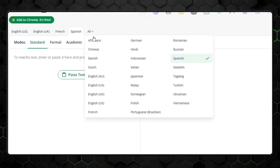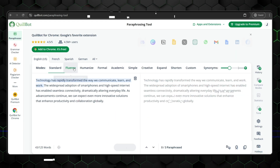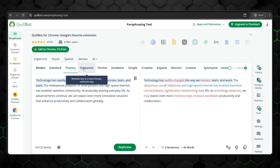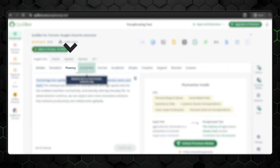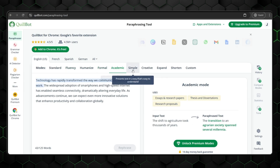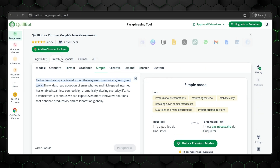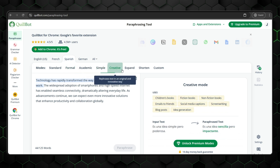What's even better is that the paraphraser is available for over 20 different languages, although that does come with one caveat. You can't use modes like fluency with languages other than English, so this is something I'd like to see improved. Other than that, it might actually be the best paraphrasing tool I've ever used.